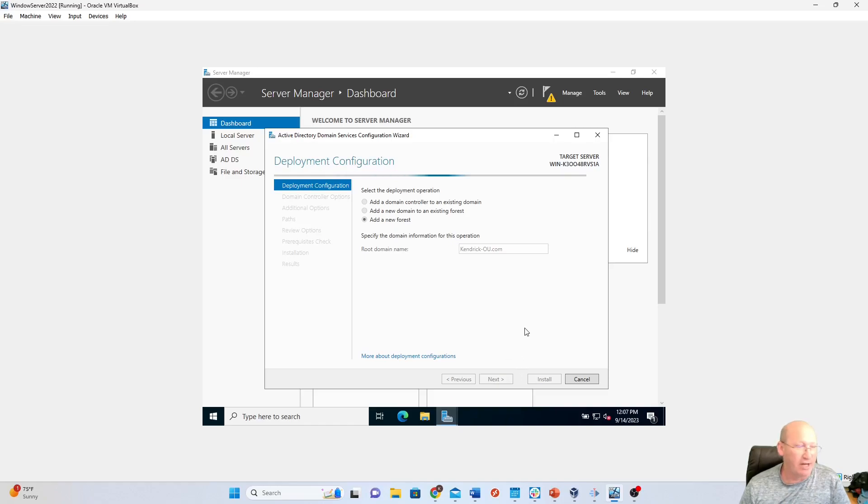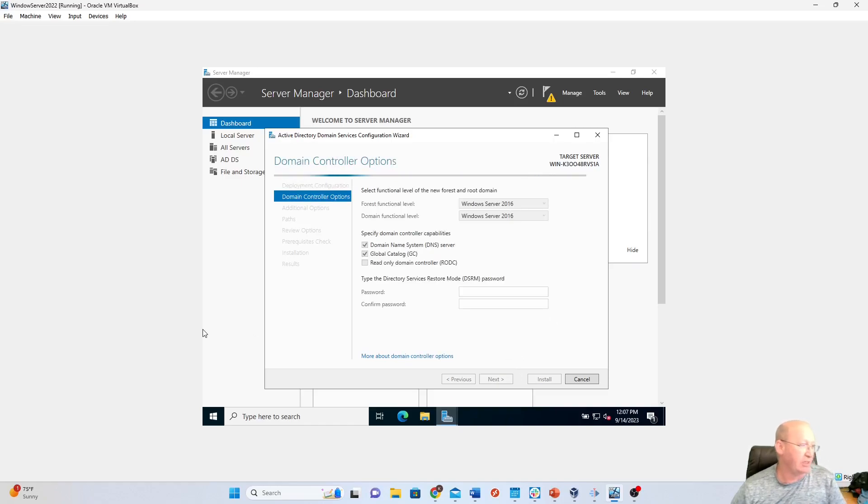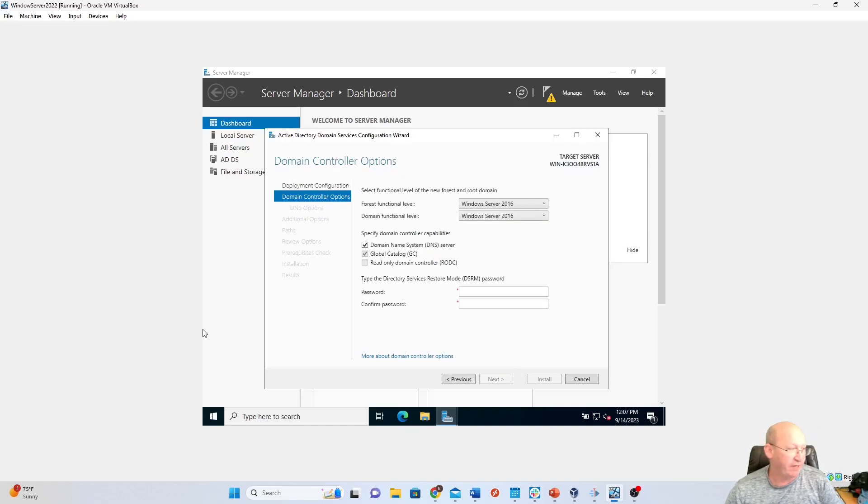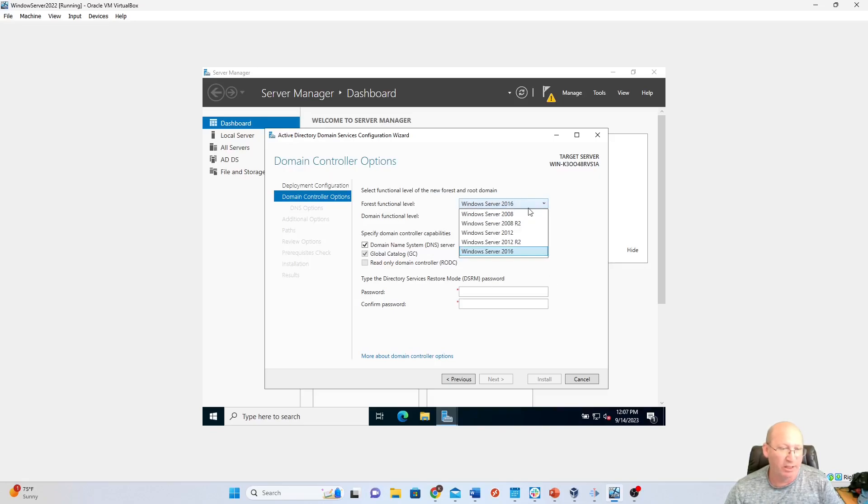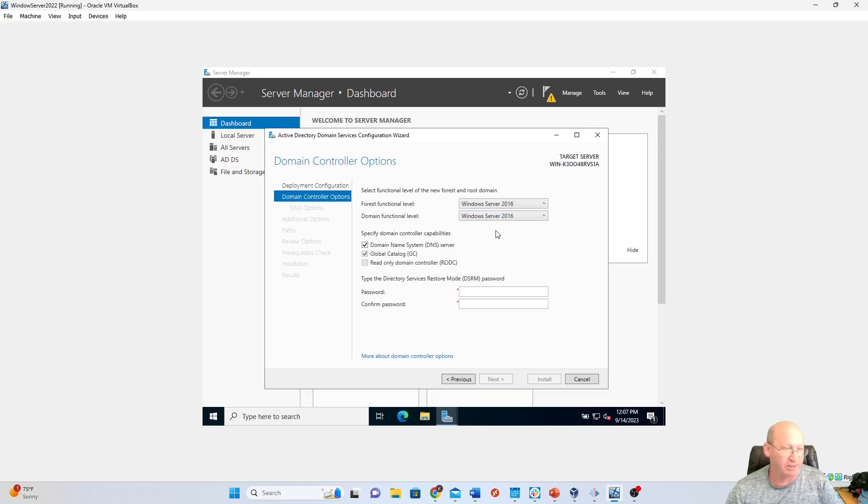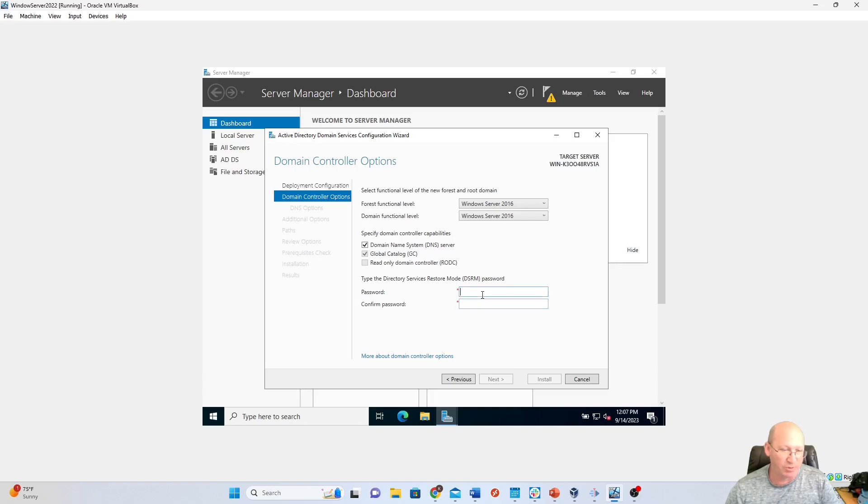Okay, so now it's going through and it's adding that forest in there. All right, we have to do a functional forest. We're going to do 2016. If you notice, I could go down to 2008, but we're going to keep it at 2016. We're going to keep both of these the same. We're going to put in that password.